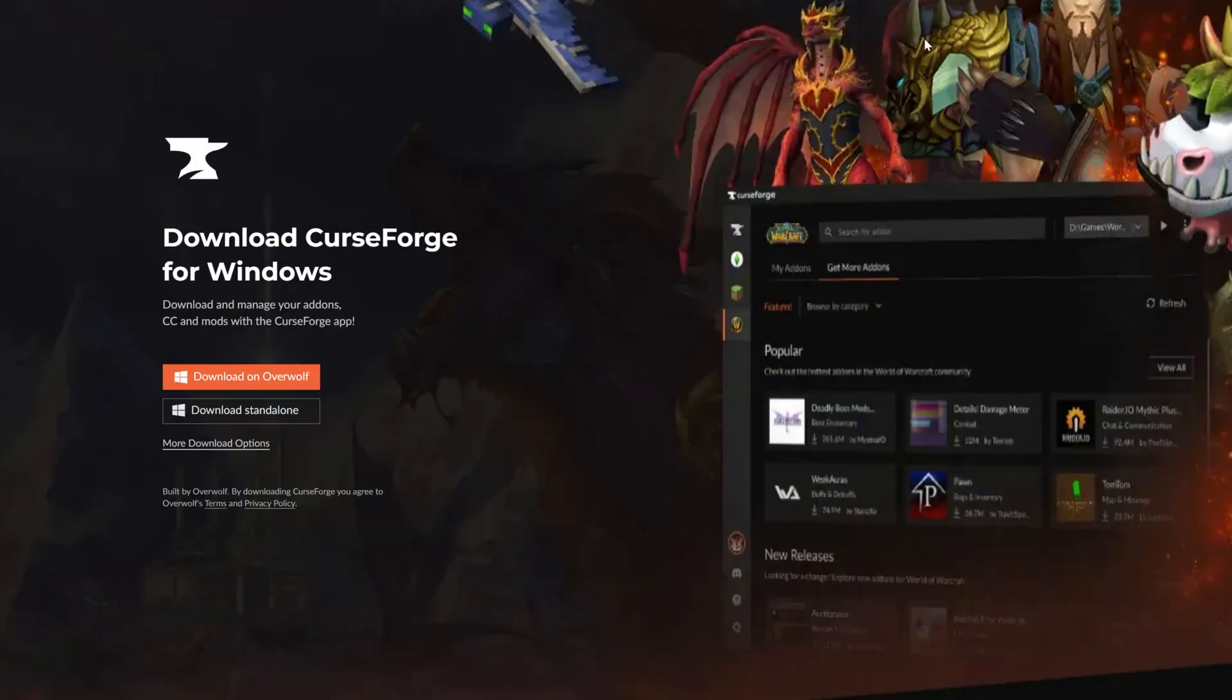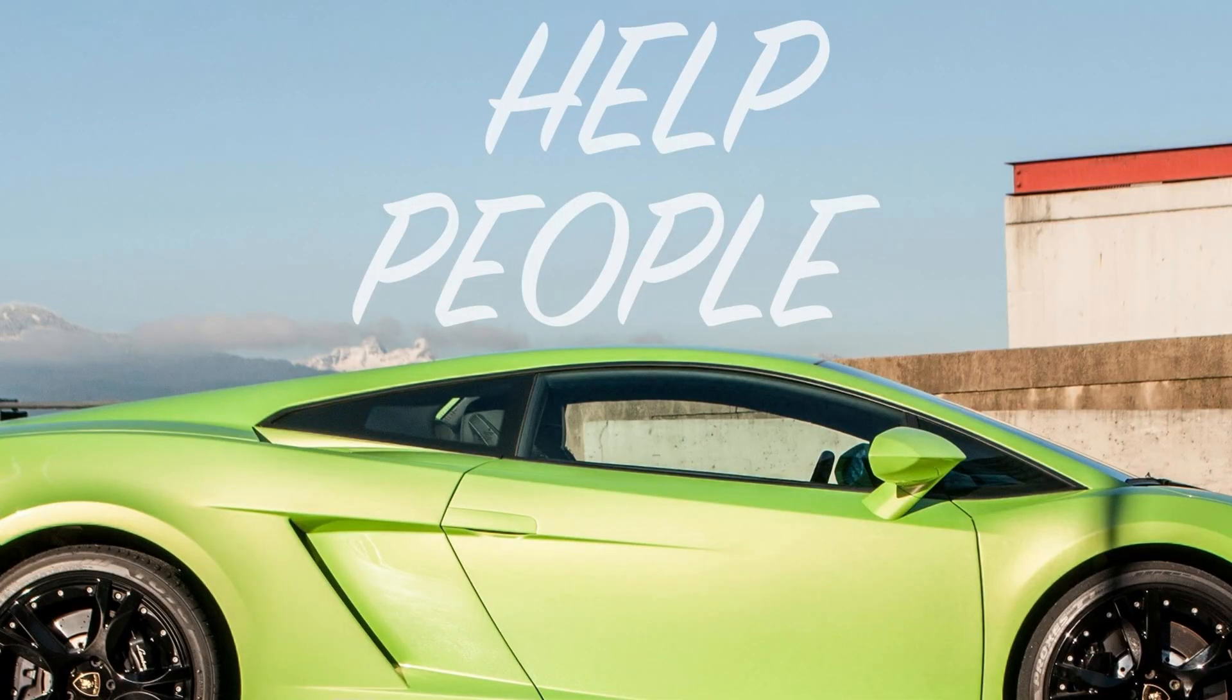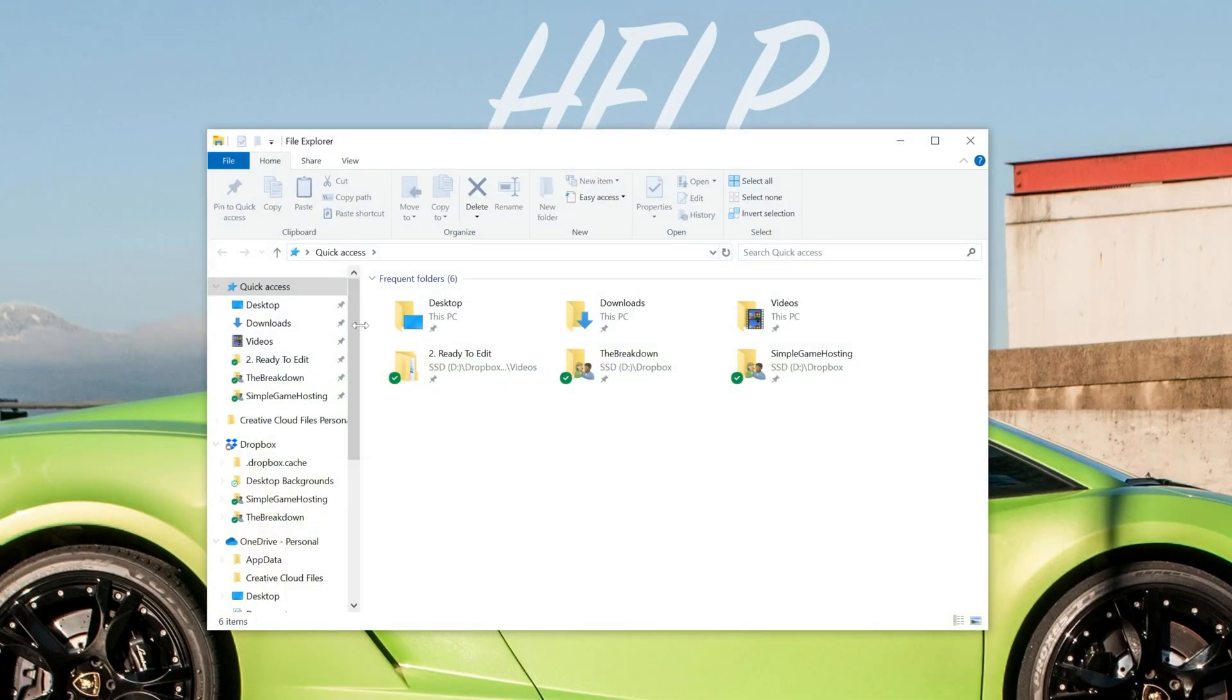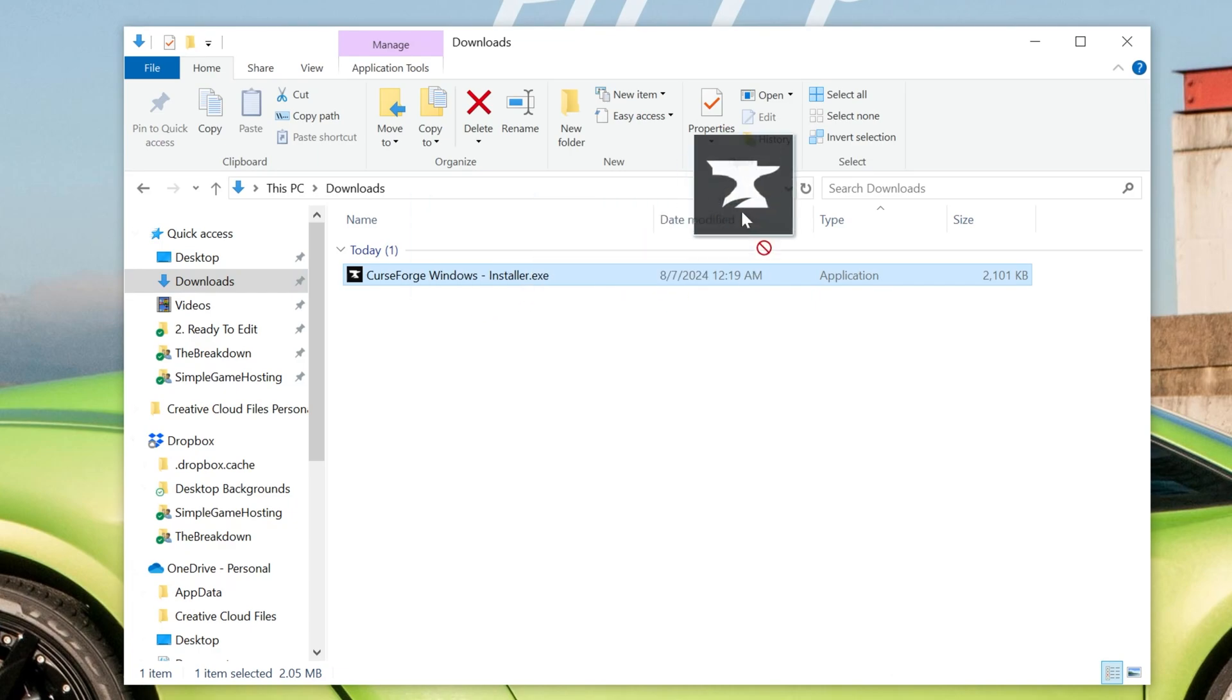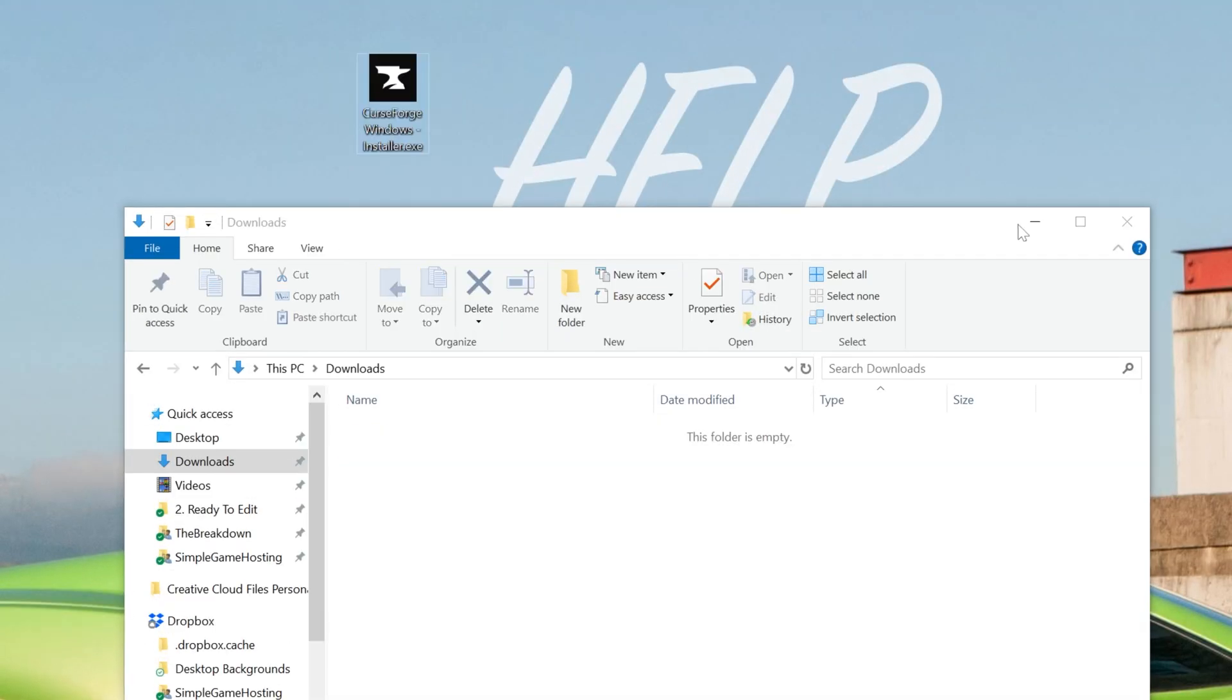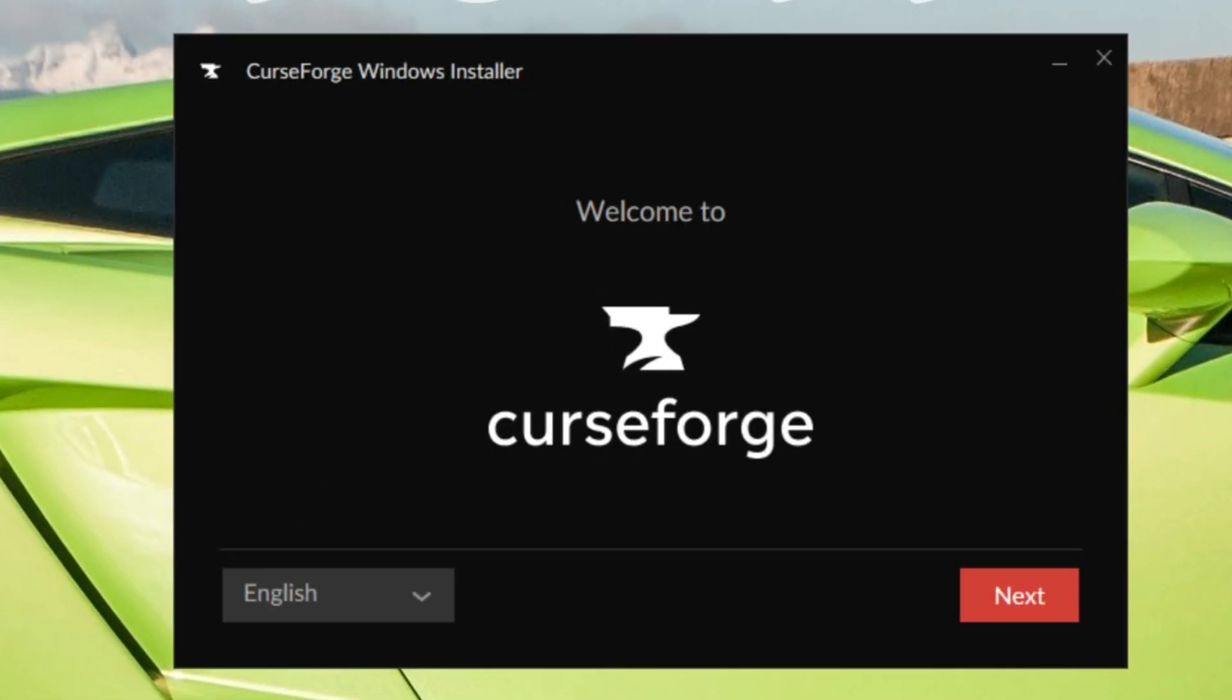Installing CurseForge now that it's downloaded is actually super easy. All you've got to do is minimize your browser and find the CurseForge file that you downloaded. Most likely it's going to be in your Downloads folder here, as you can see it is for me.